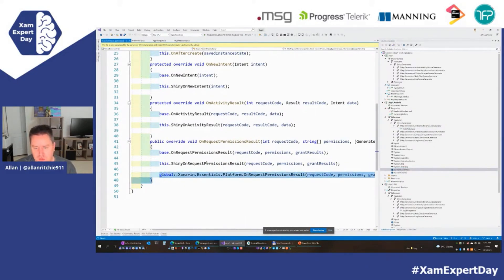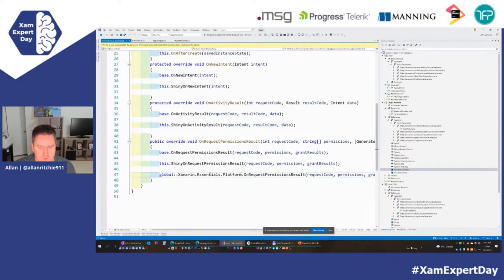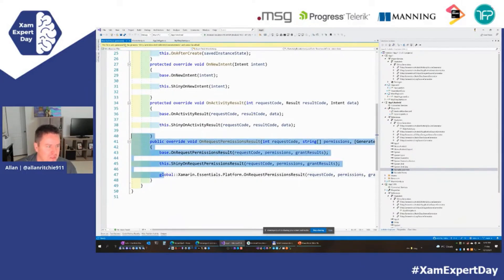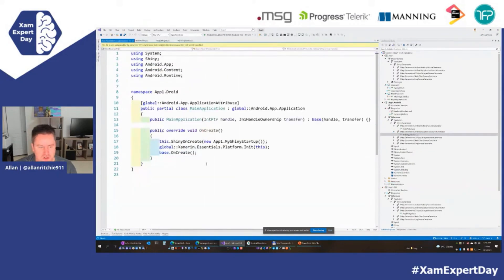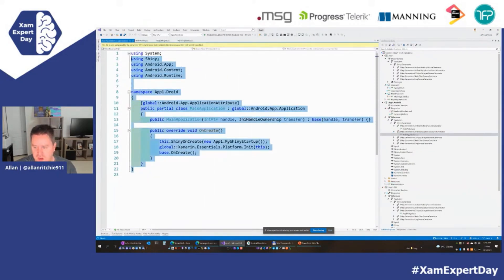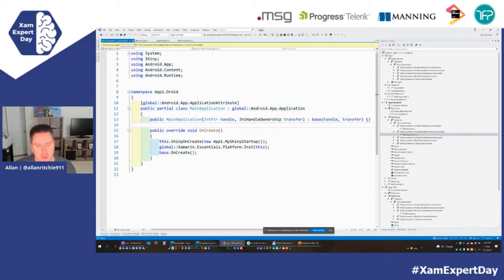Here's what it's generated for the main activity: it's wired in on-request-permission-result — that was the one I was forgetting — and it's wired in the Shiny version of it. It's also seen that Essentials is installed because it's in our package list, so it's gone ahead and wired that through as well. It looks for a lot of popular open source libraries and generates that code for you. There's a complete list in the Shiny documentation. It's also generated the main application, and this is all entirely generated for you — there's nothing you really need to do, and this will make all the magic happen.